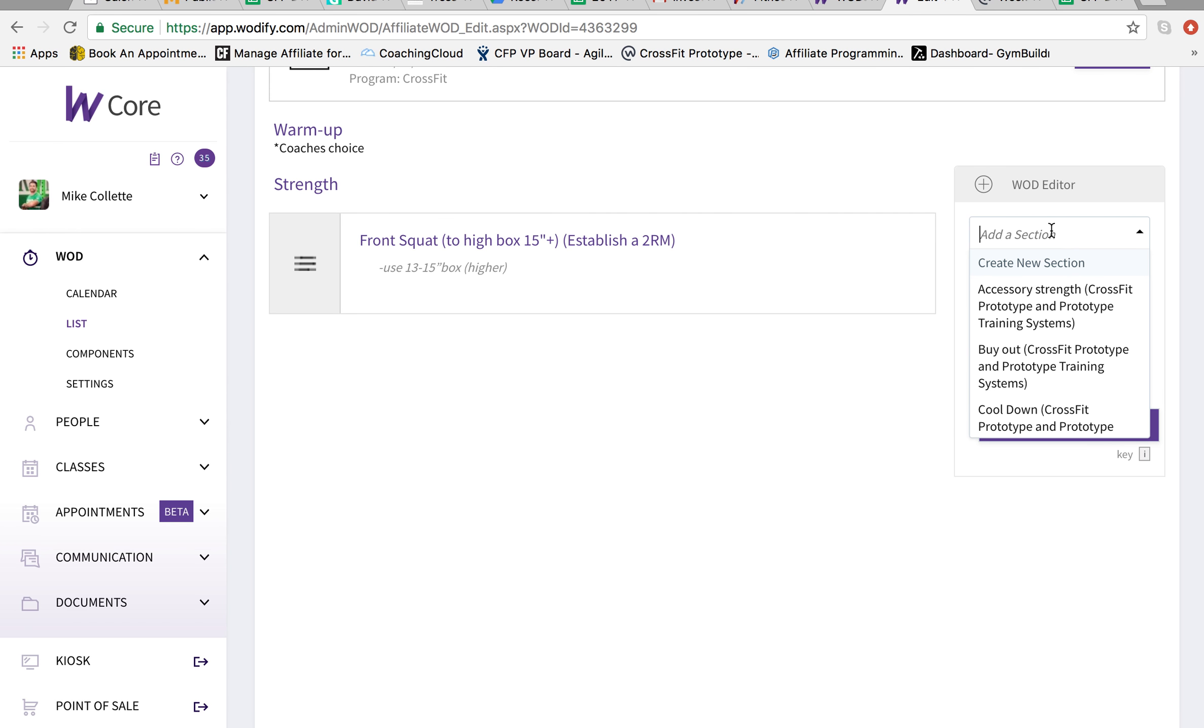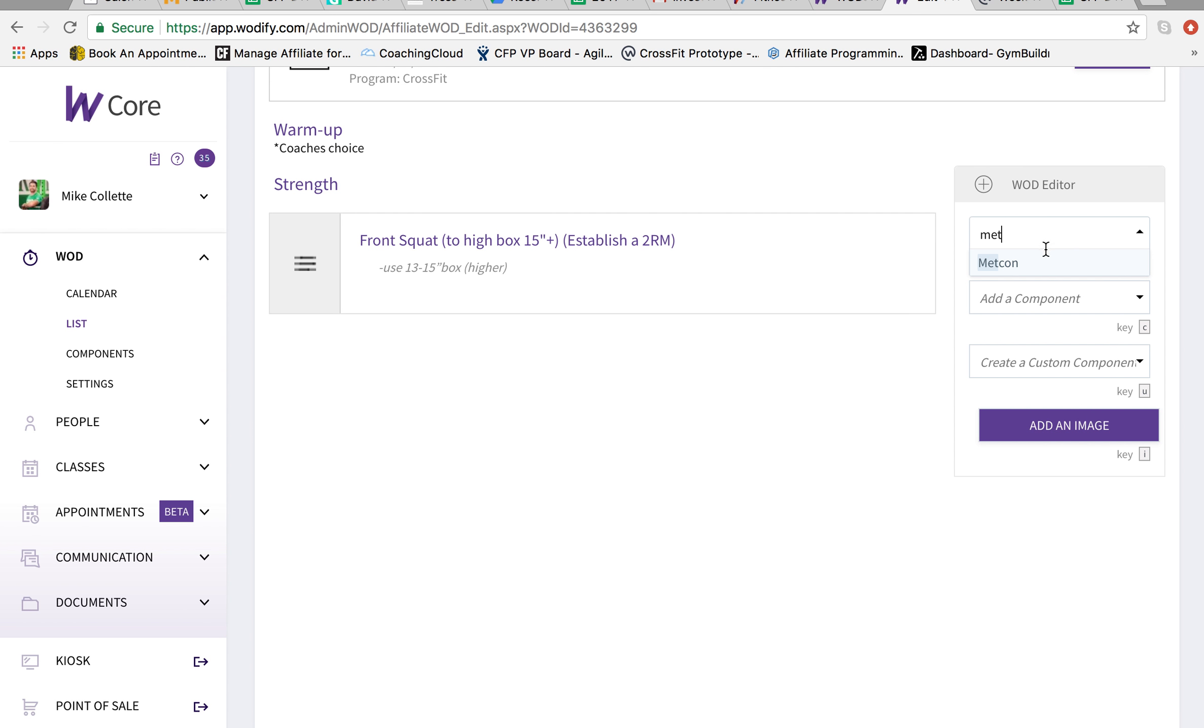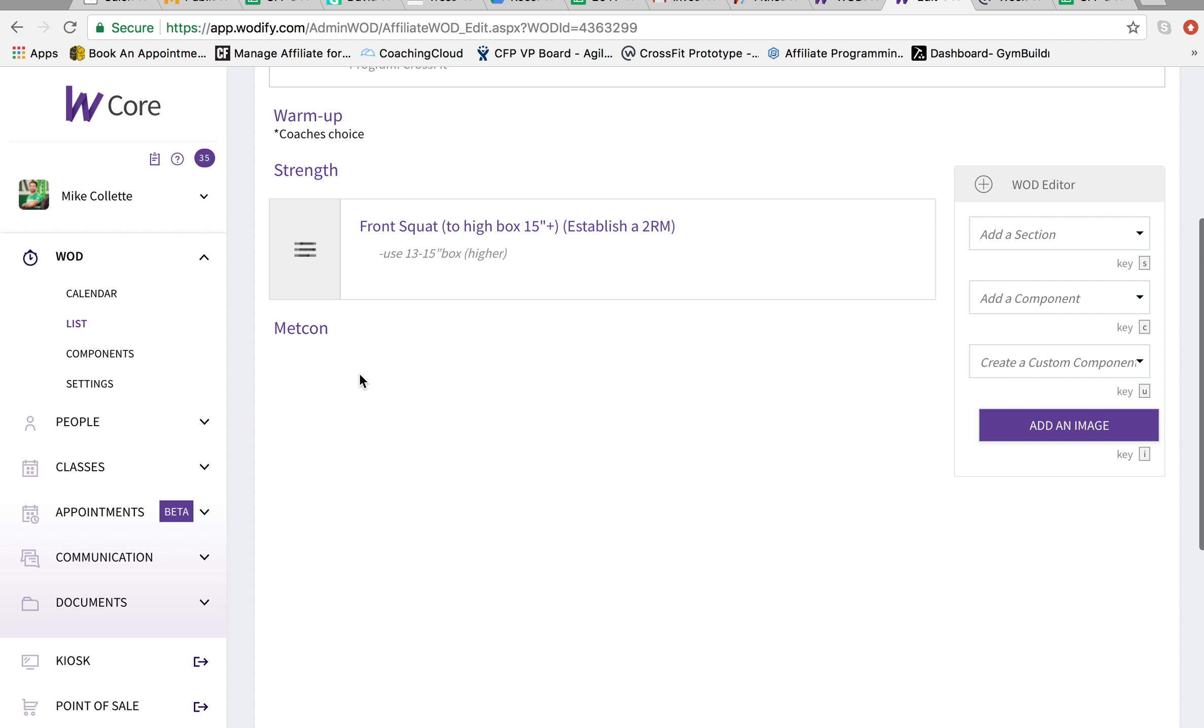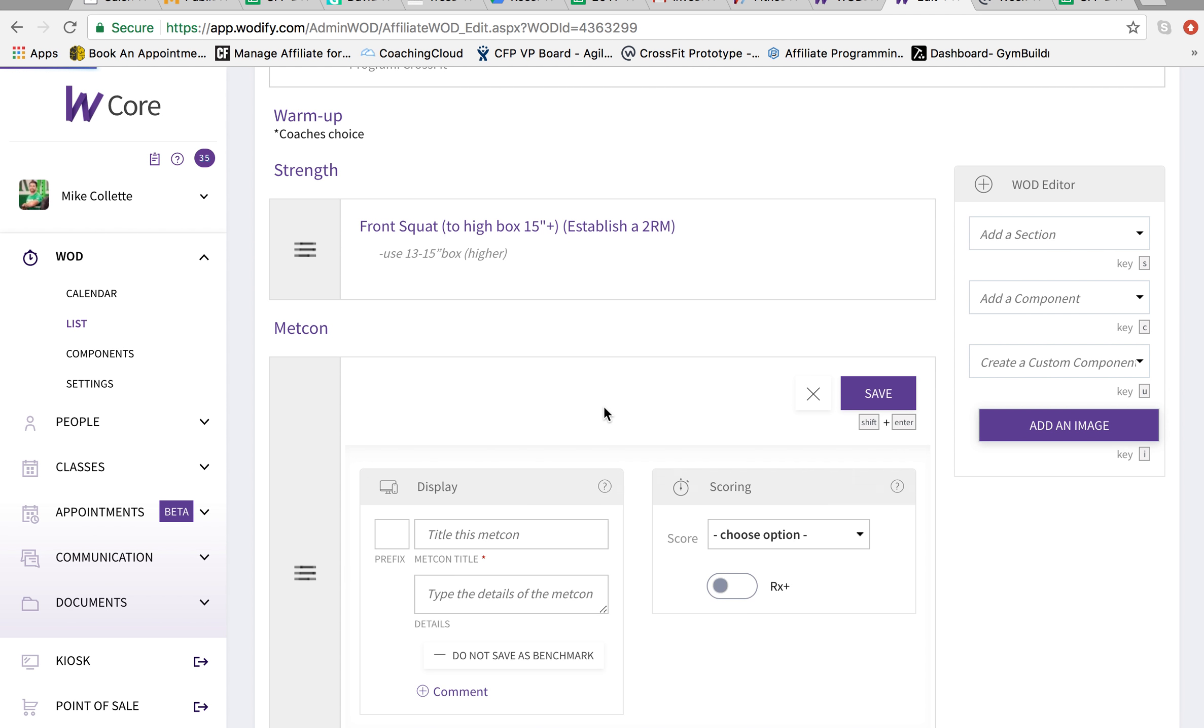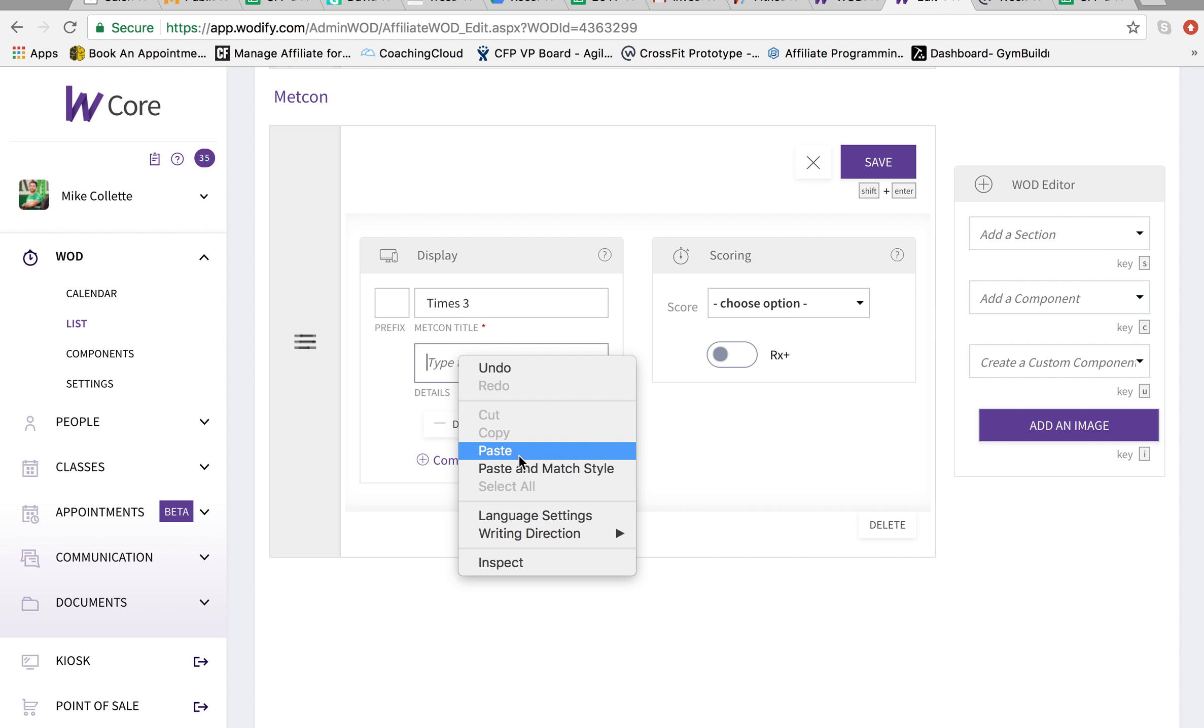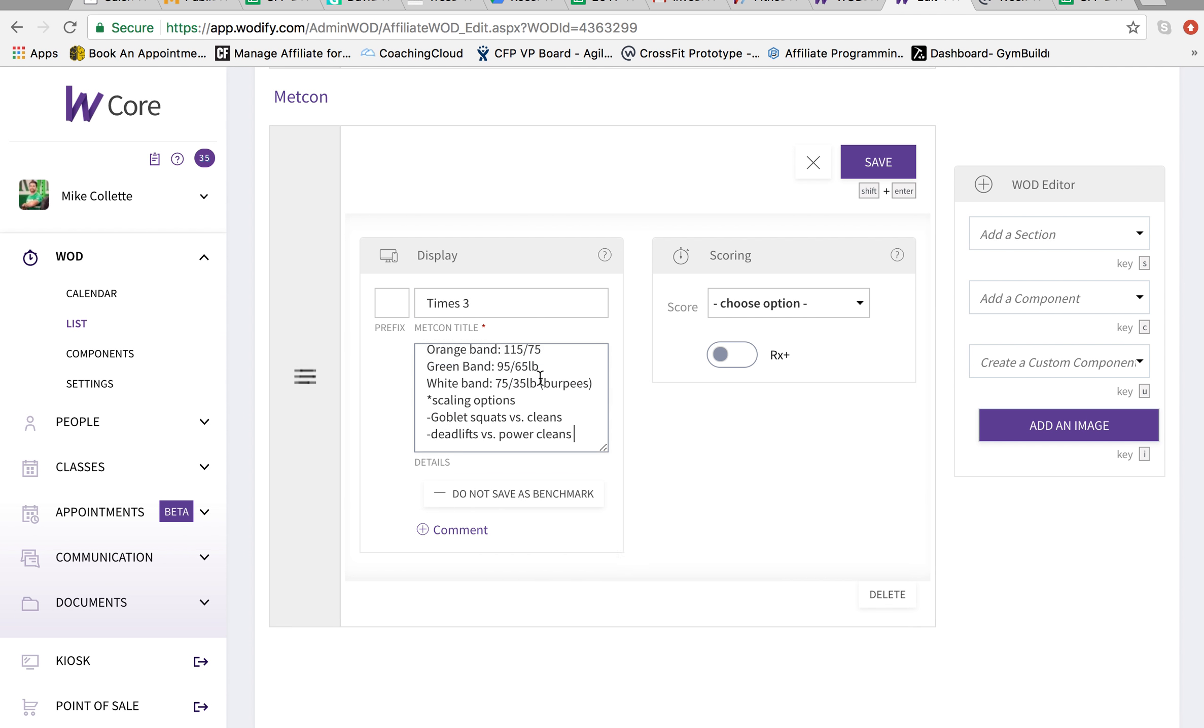So I'm going to add section Metcon. Under here, I'm going to add and create a new benchmark Metcon. And I'm going to title it times three. Add in the details. Copy paste.